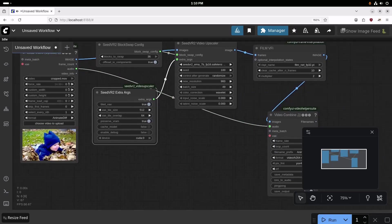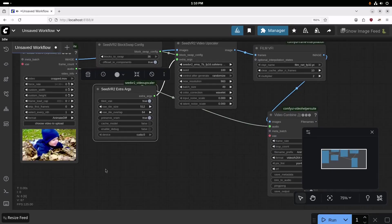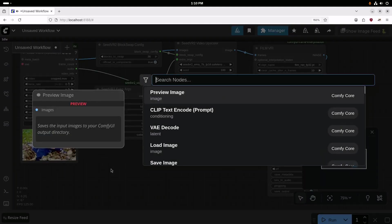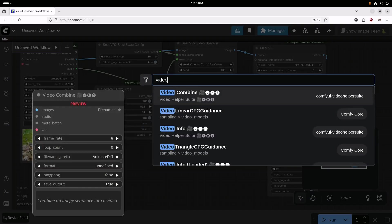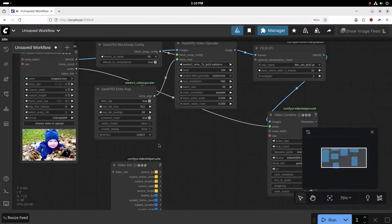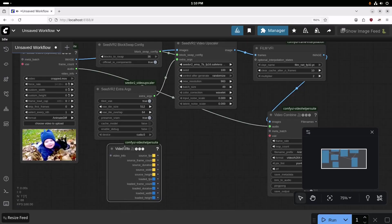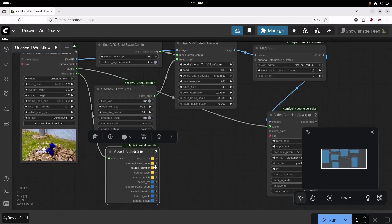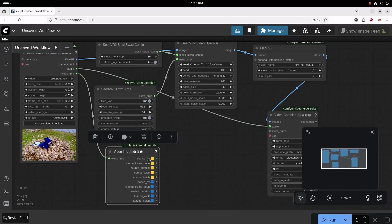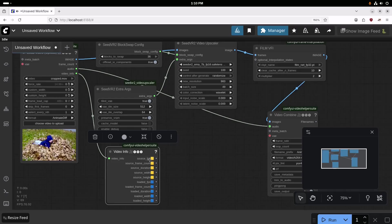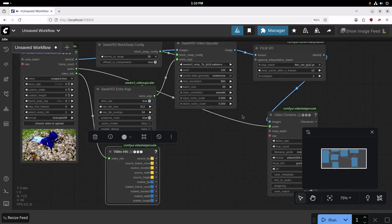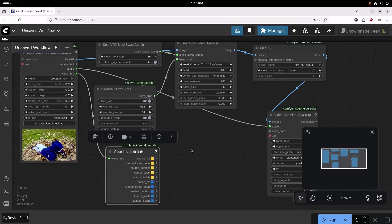So to do that, we're going to use a video info node. And then we'll just drag the video info here. And then we're going to use the source frames per second. And we need to double that for the frame rate since we're using the frame interpolation.